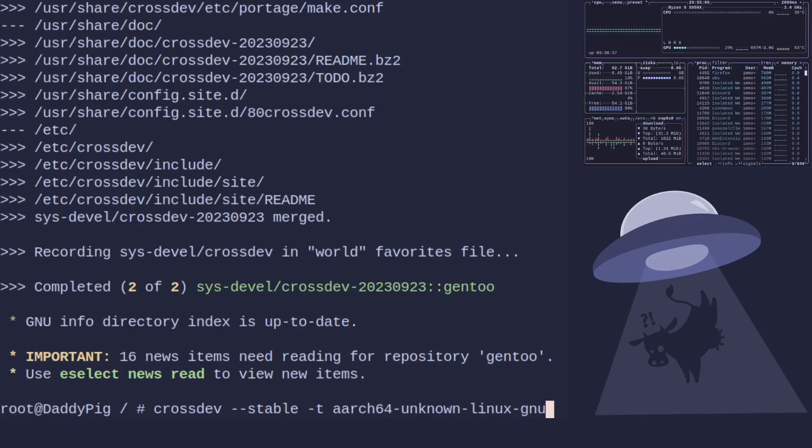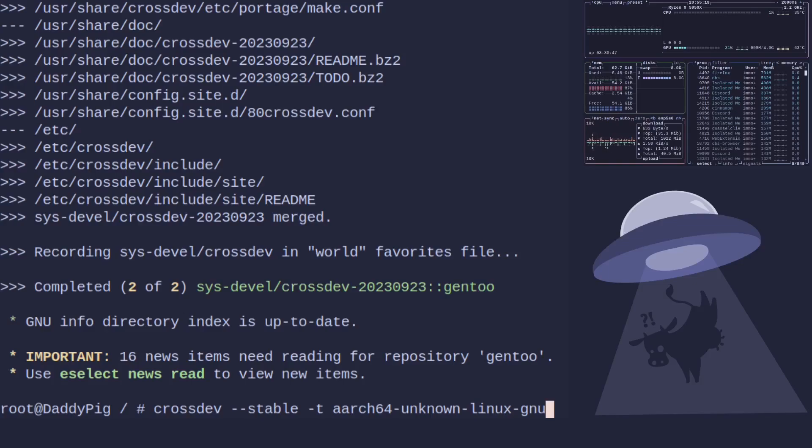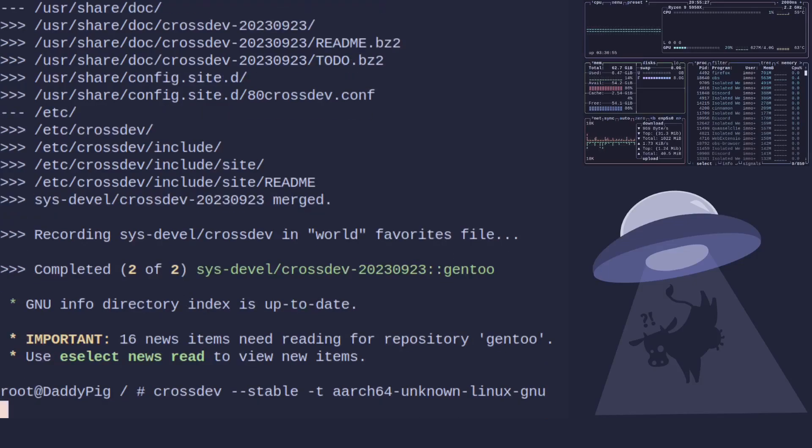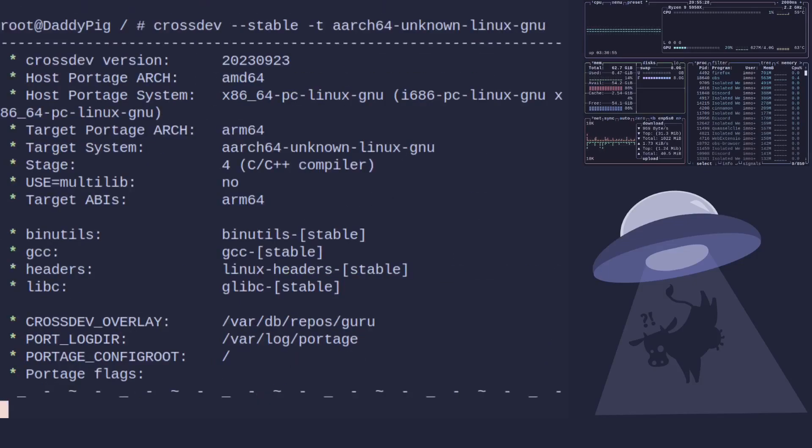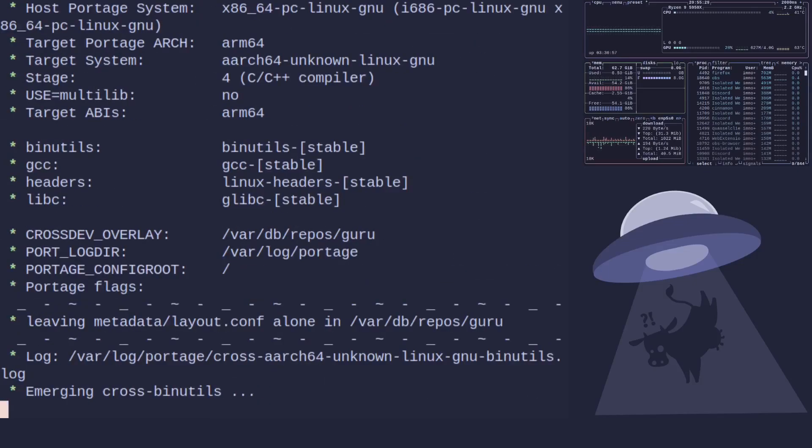Now a good trick to do when doing this is to find a stage 3 of the architecture you're building for. Look in the /etc/portage/make.conf file and look at the CHOST to see what Gentoo is setting. That's probably the easiest way to do it. You're always going to get it right. So we'll hit enter there and now it's going to run and build this.